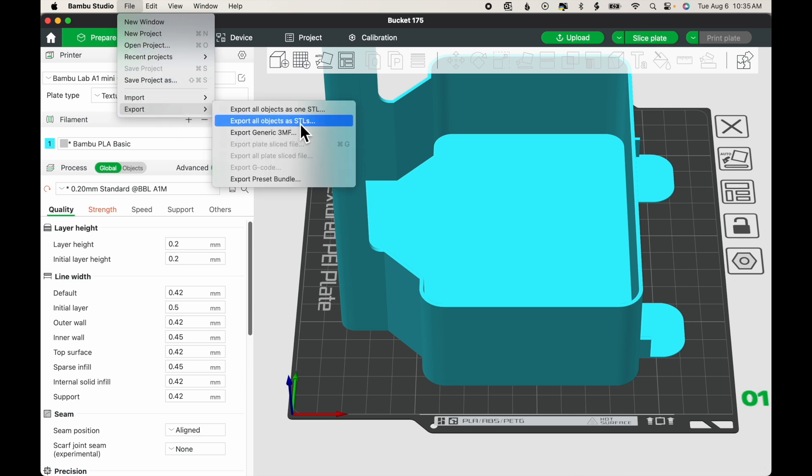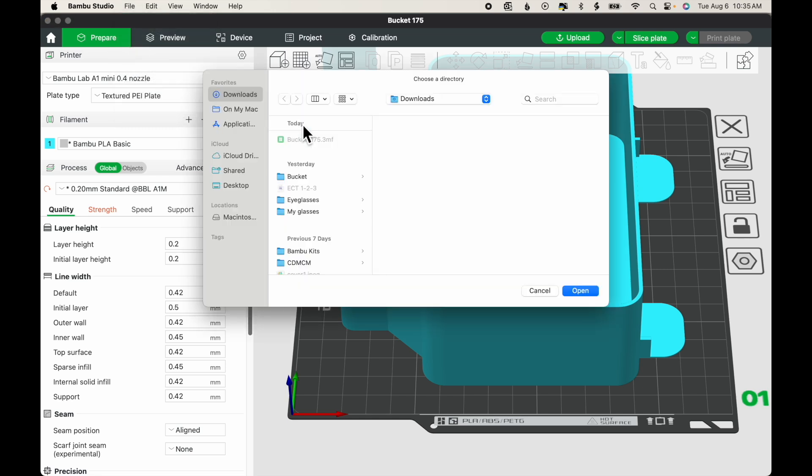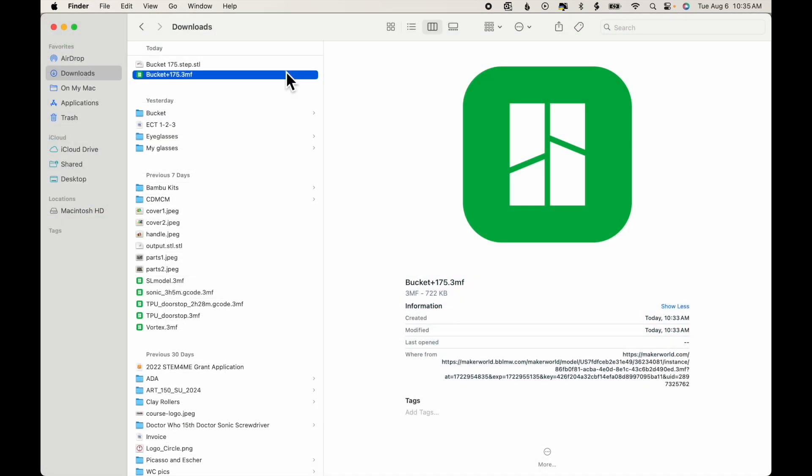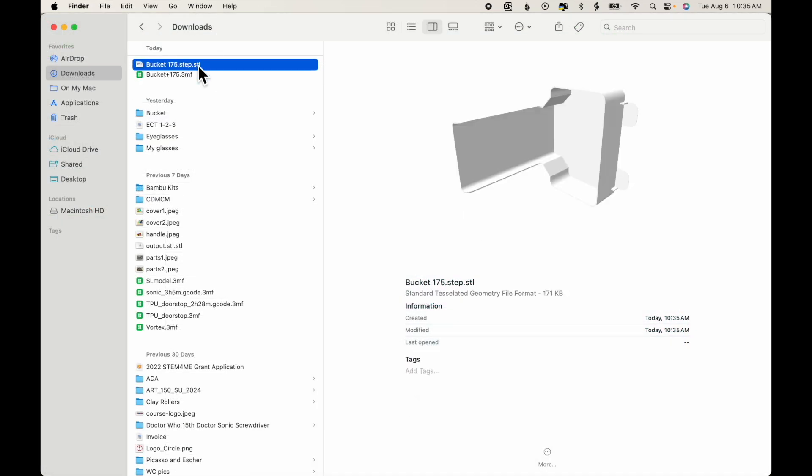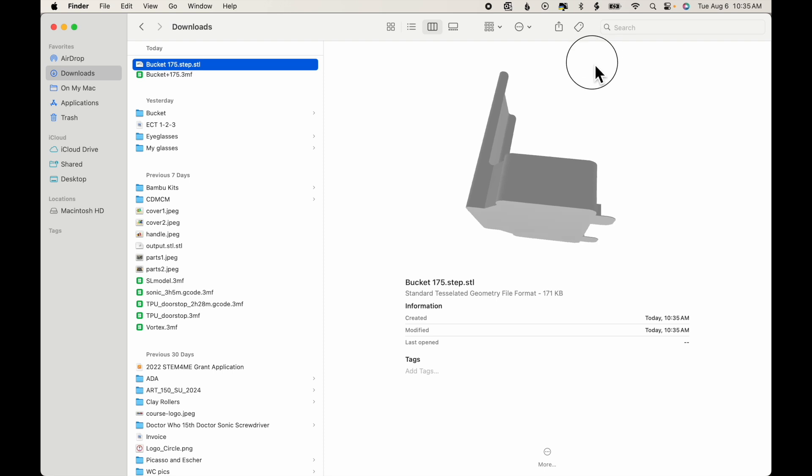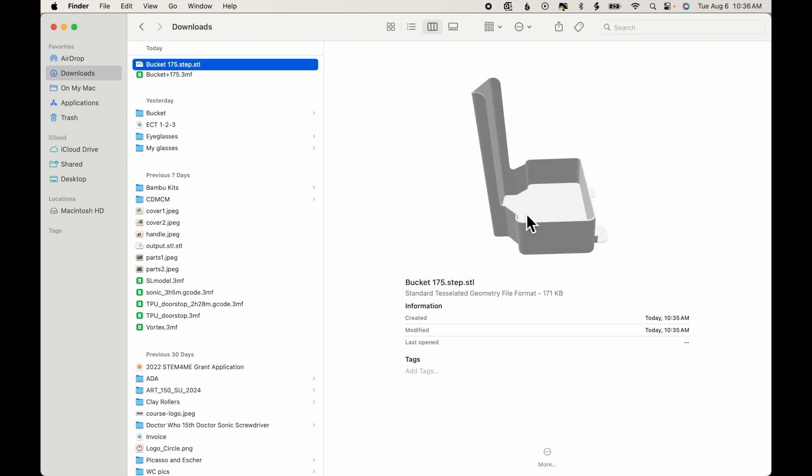In this case, there's only one STL. But if there were multiple STLs on this plate, they would all be exported as individual STL files. I'll click that, save it to my Downloads. And when I look in Downloads, you'll see that there is indeed an STL file. I can edit this STL file in any computer-aided design or CAD program.